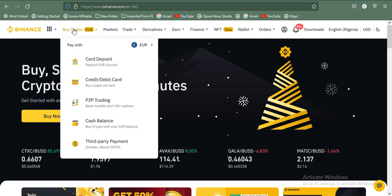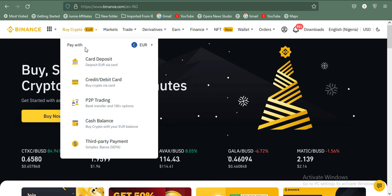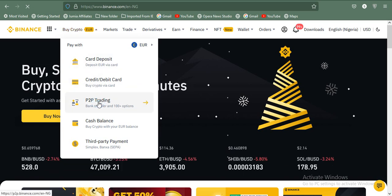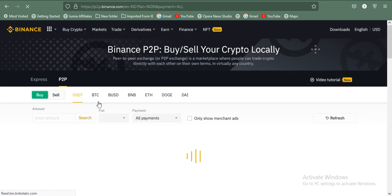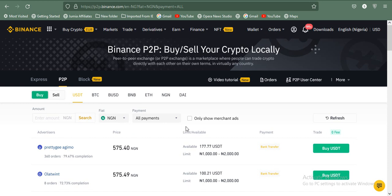Once the page loads, you can see there are about five options: card deposit, credit or debit card, P2P trading, cash balance, and third-party payment. The one we're concerned with is P2P trading — peer-to-peer — whereby you have naira and the other party has BTC or USDT that they want to sell. Binance acts as the merchant or escrow service to facilitate the payment and ensure nobody scams the other person.